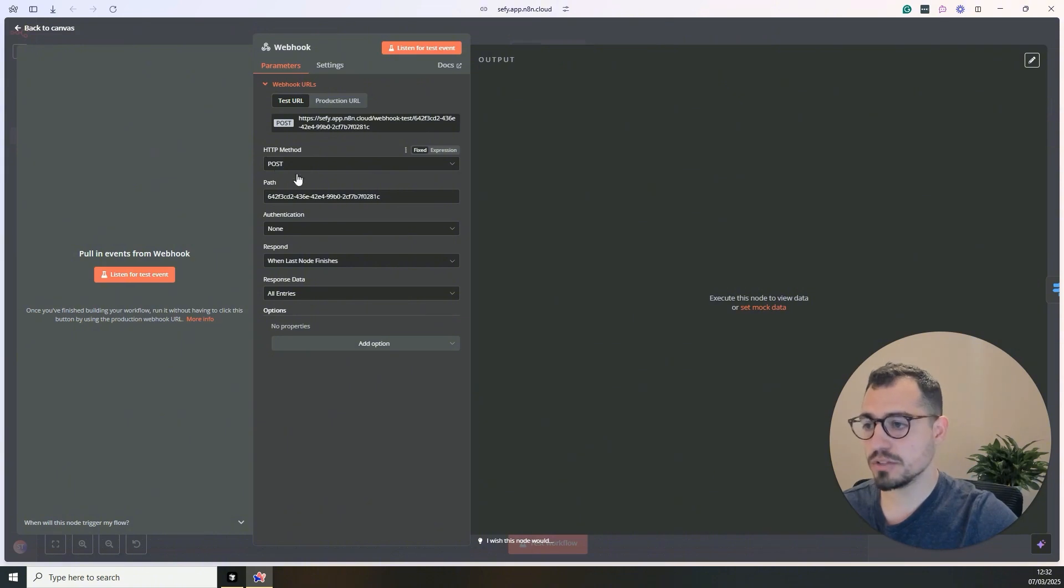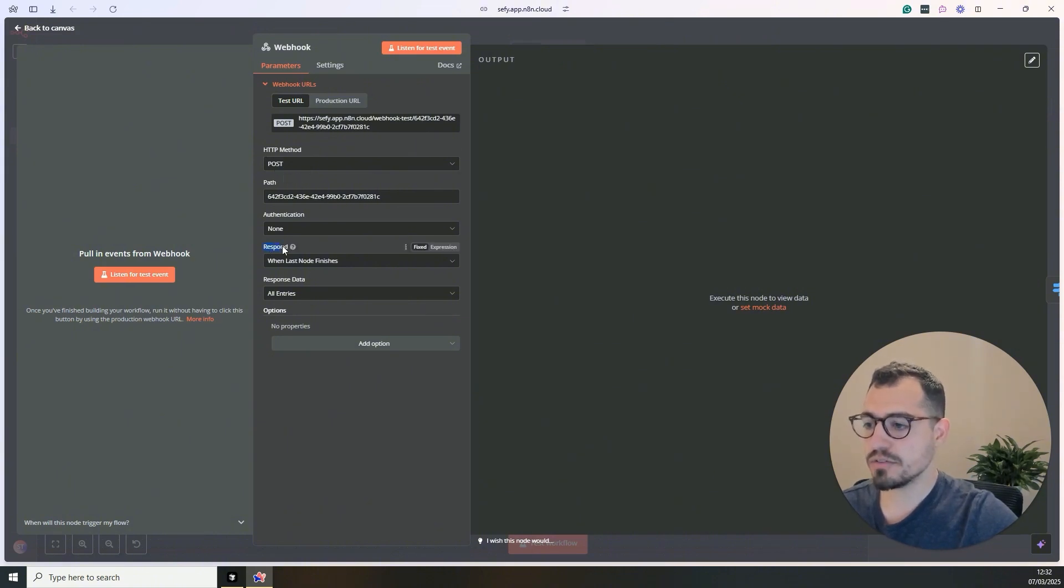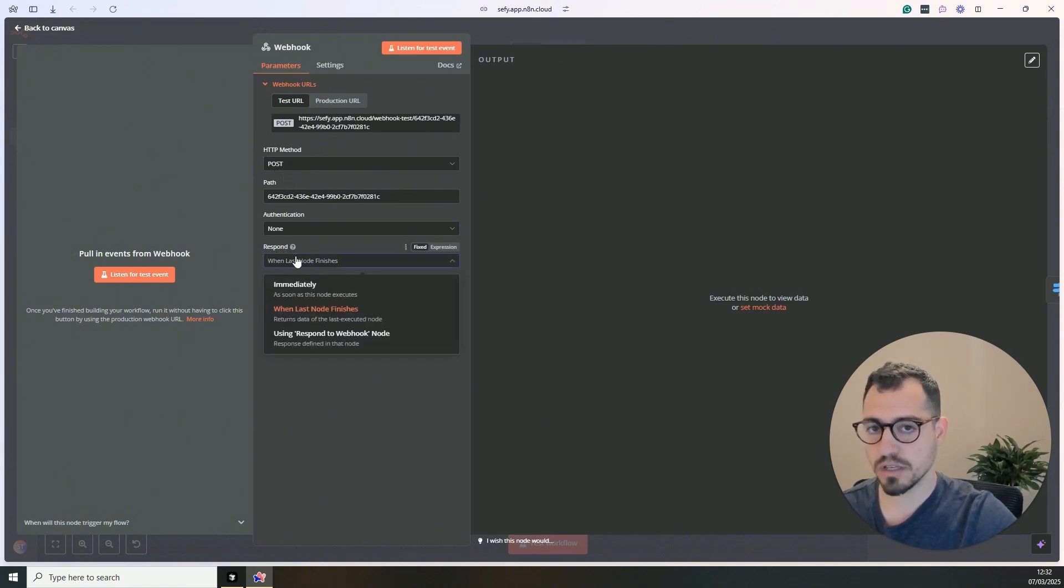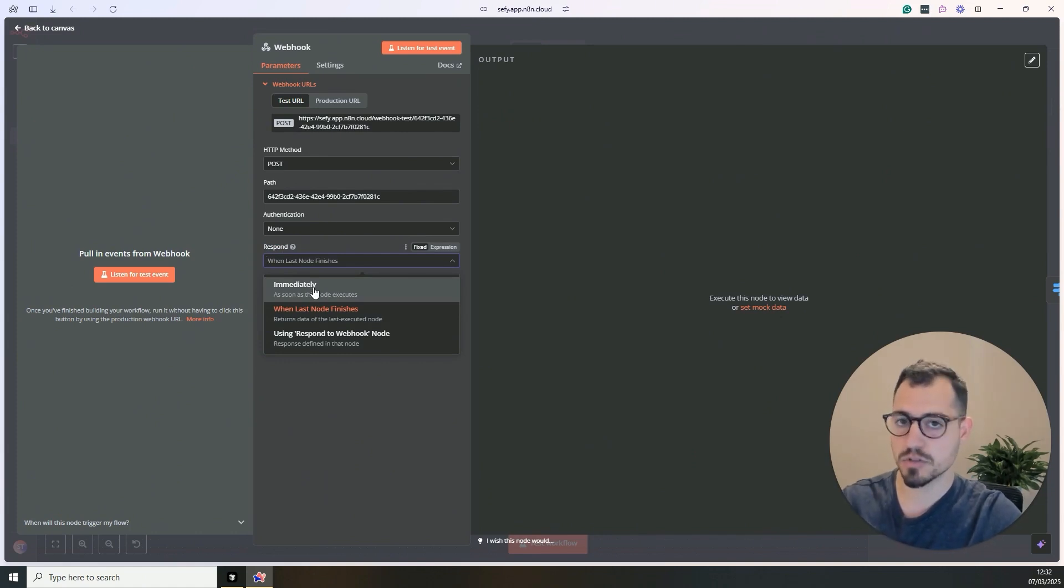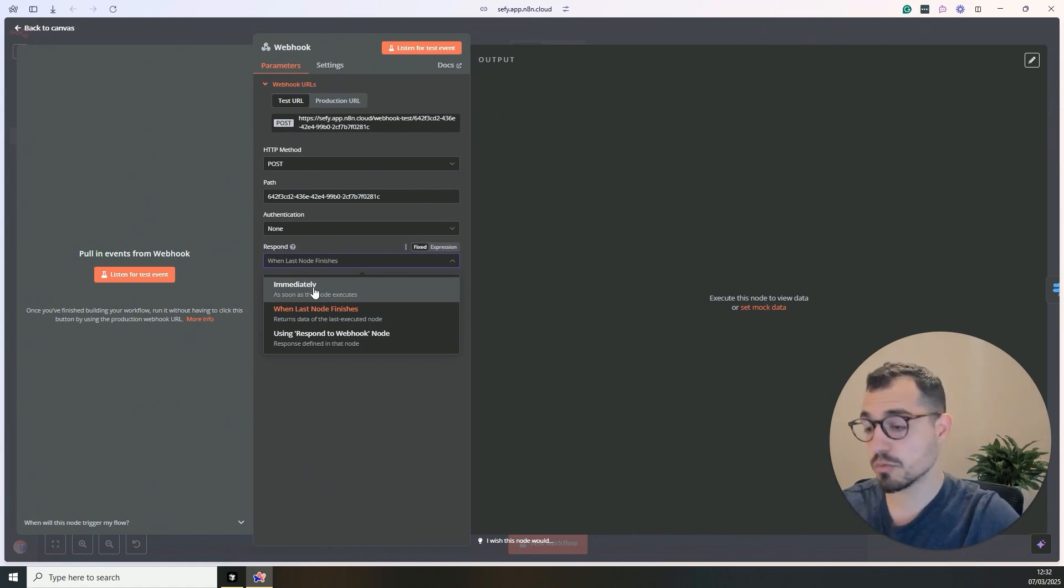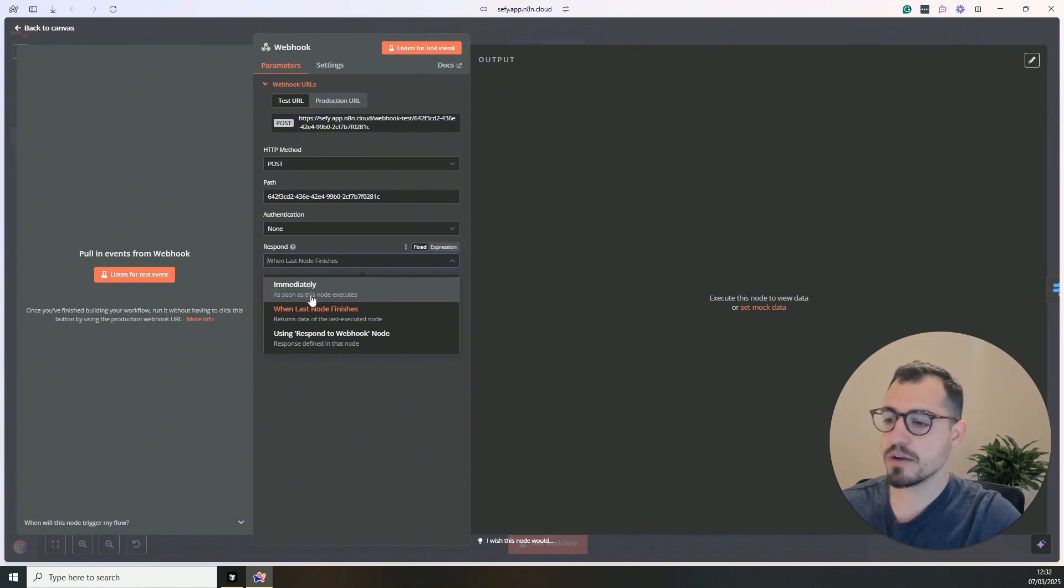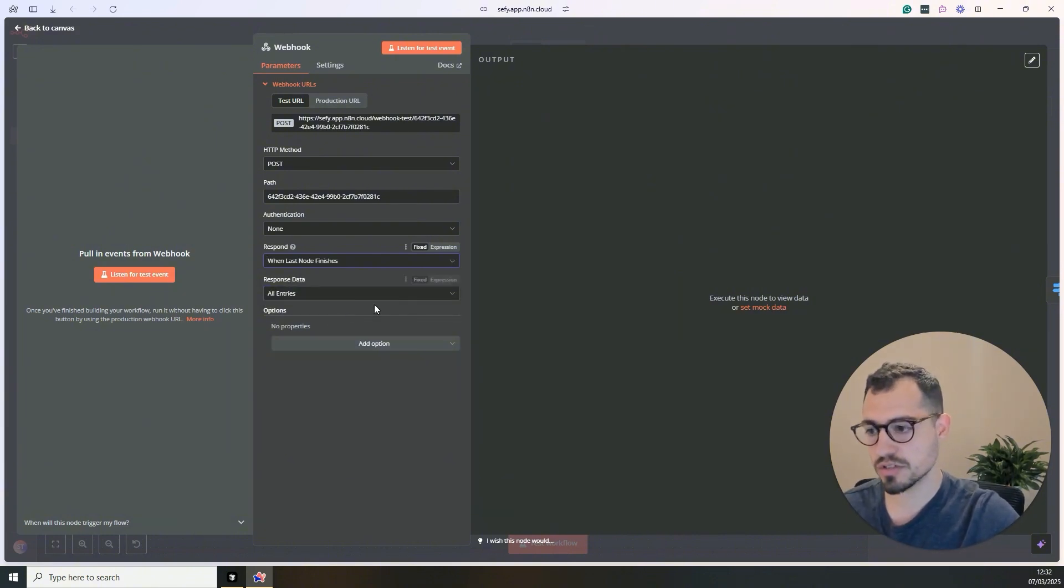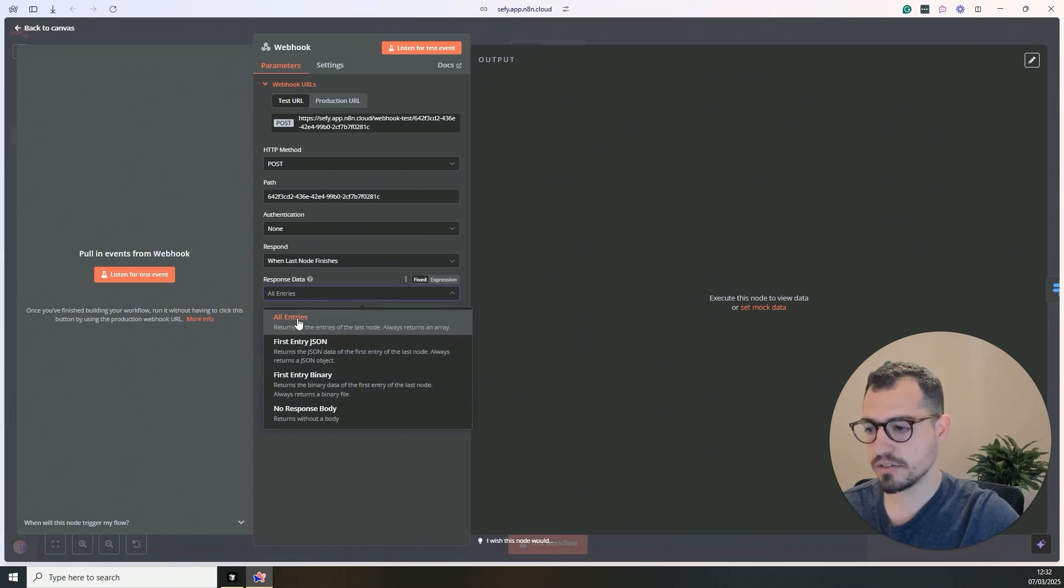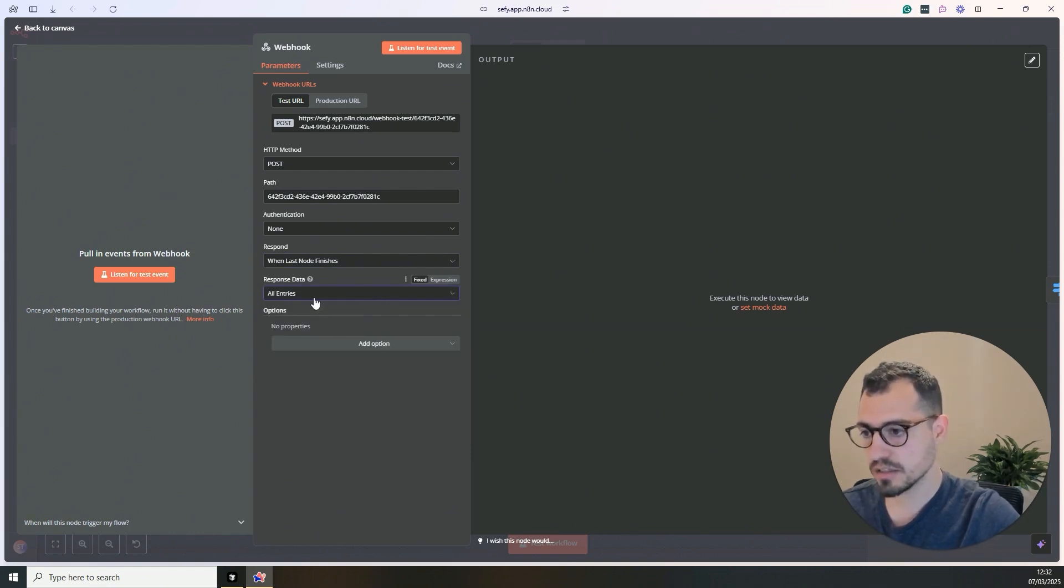So for this example, we'll use the test that will be saved in our environment local file. Then we will use the post HTTP method. And in the response, it's very important that we change it from immediately because we don't really immediately send the response. We need the entire operation or the workflow to go through. And then we will use when last node finishes. So everything that comes in the end will be sent back.